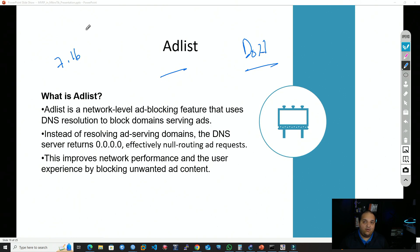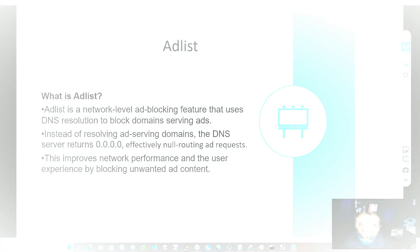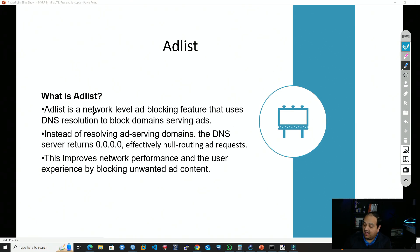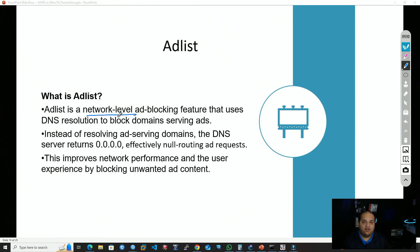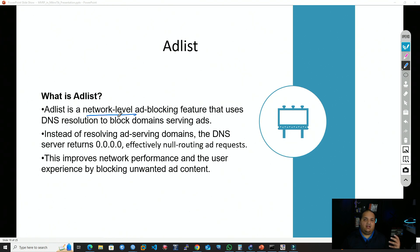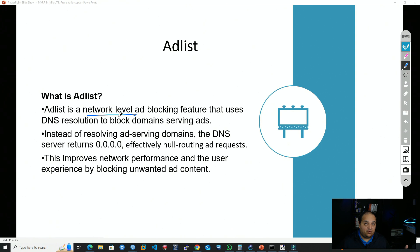If you want to configure DNS over HTTPS, I recommend you check the video above. When we talk about blocking ads or malicious domains at a network level, basically the router is going to be working as a DNS server. This approach is recommended for home setups or small office setups. For larger networks, an external solution is recommended, like a DNS security service or a server running Pi-hole or AdGuard Home.